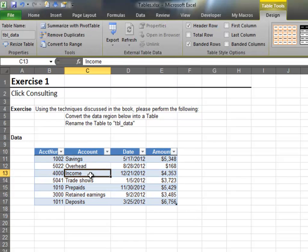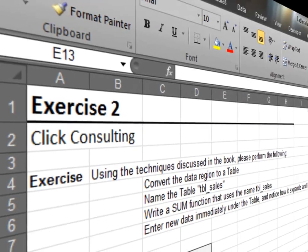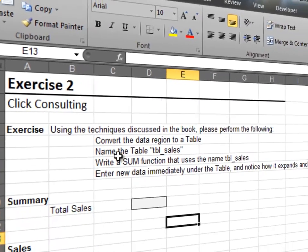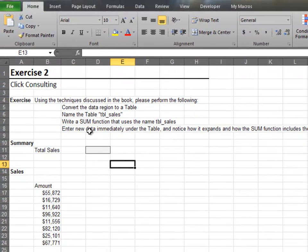Now that we've completed our simple warmup exercise, let's move on to something more interesting. In this exercise, we'll use the table's name in a formula.